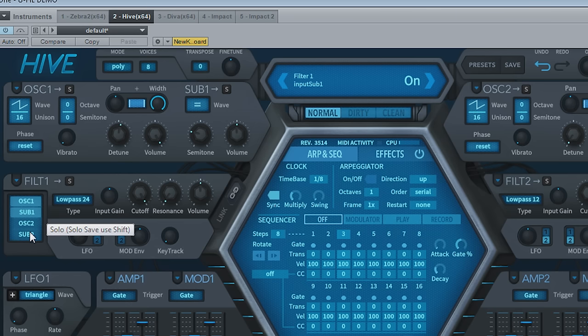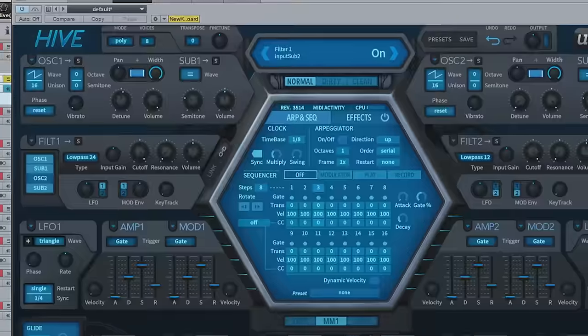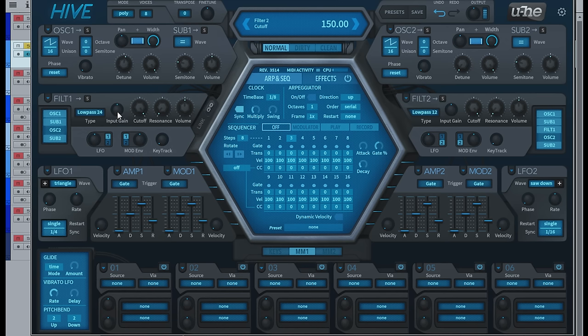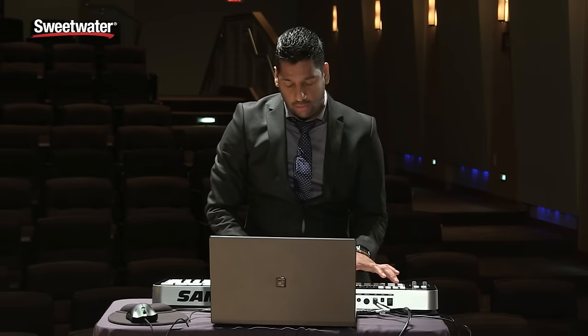The way these filters run, filter one feeds into filter two, so you're able to actually get some fatter sounds out of it. Each of these filters have an input gain, which will give you more drive.